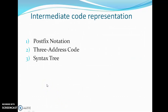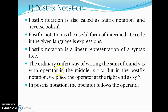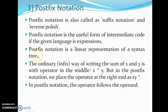There are three intermediate code representations: postfix notation, three-address code, and syntax tree. Postfix notation is also known as suffix notation or reverse Polish notation. It is a useful form of intermediate code when the given language is expressed as an expression. It is a linear representation of a syntax tree, where the operator follows the operand. For example, the infix expression x * y becomes x y * in postfix form.